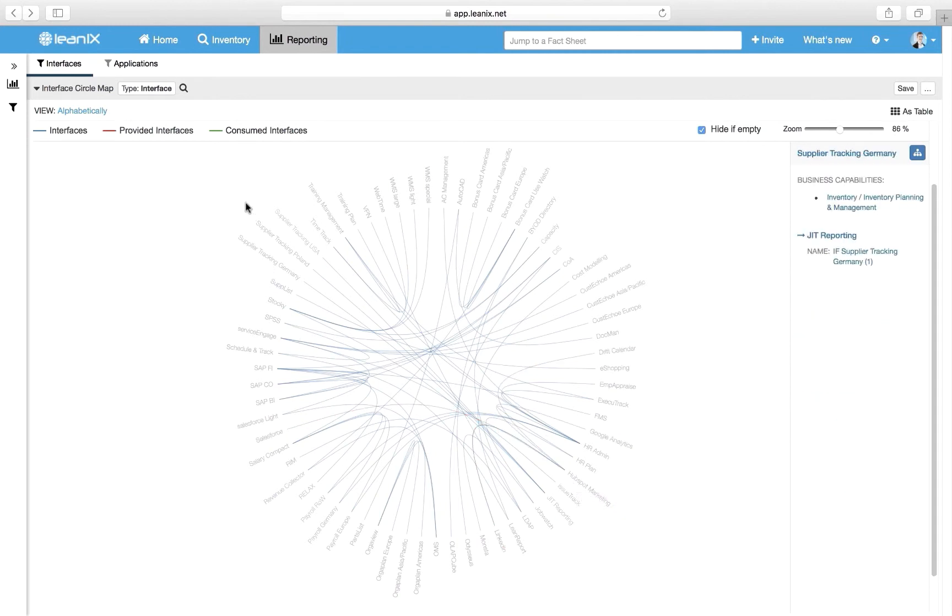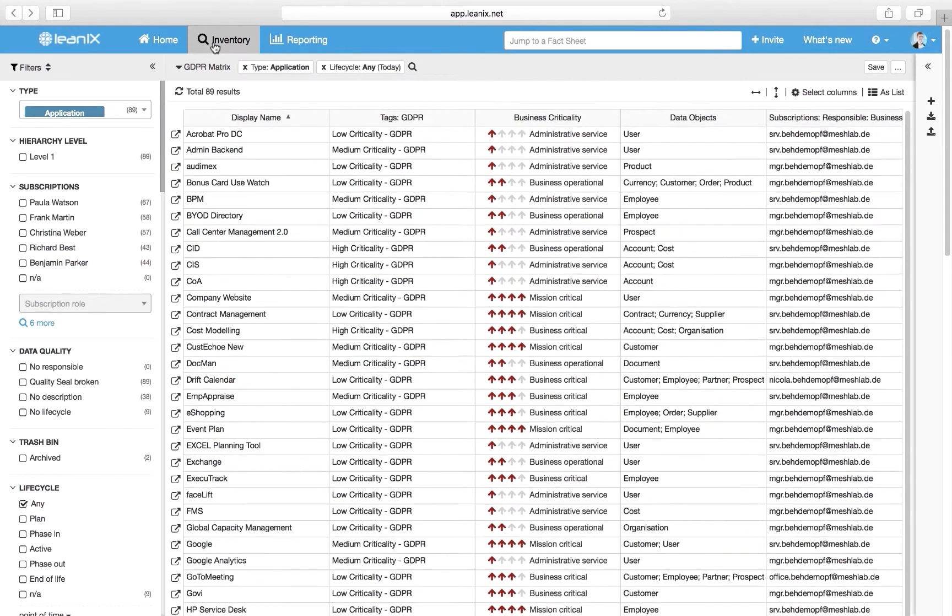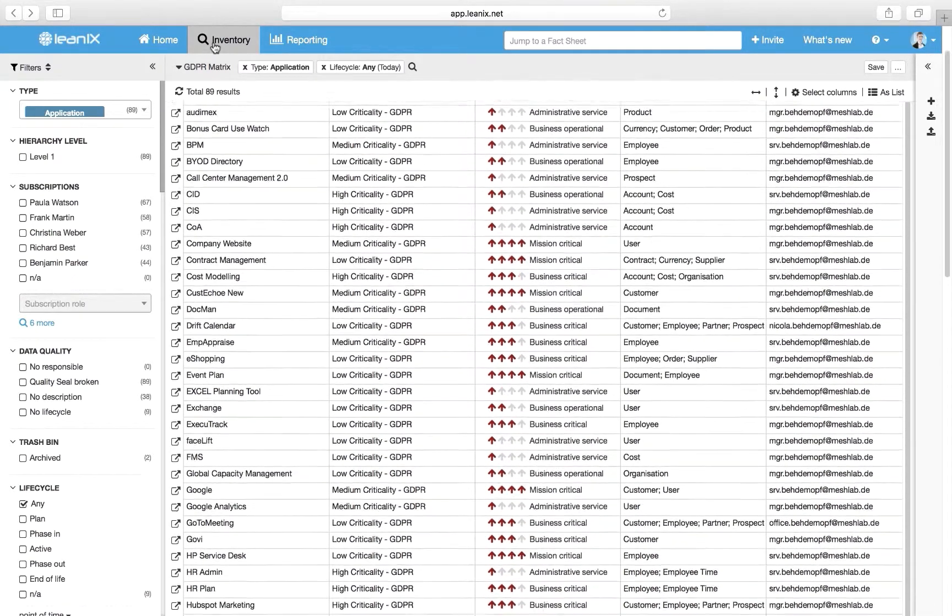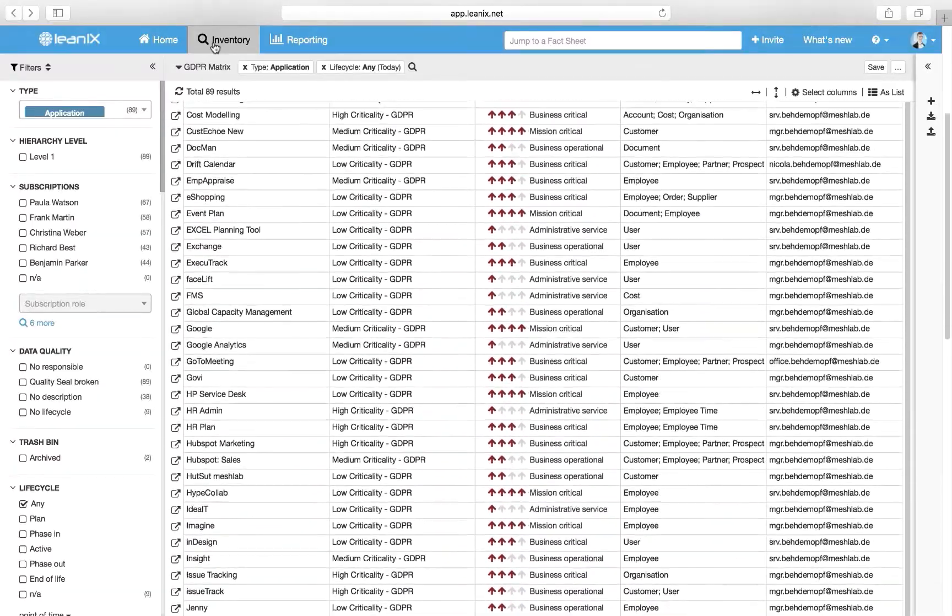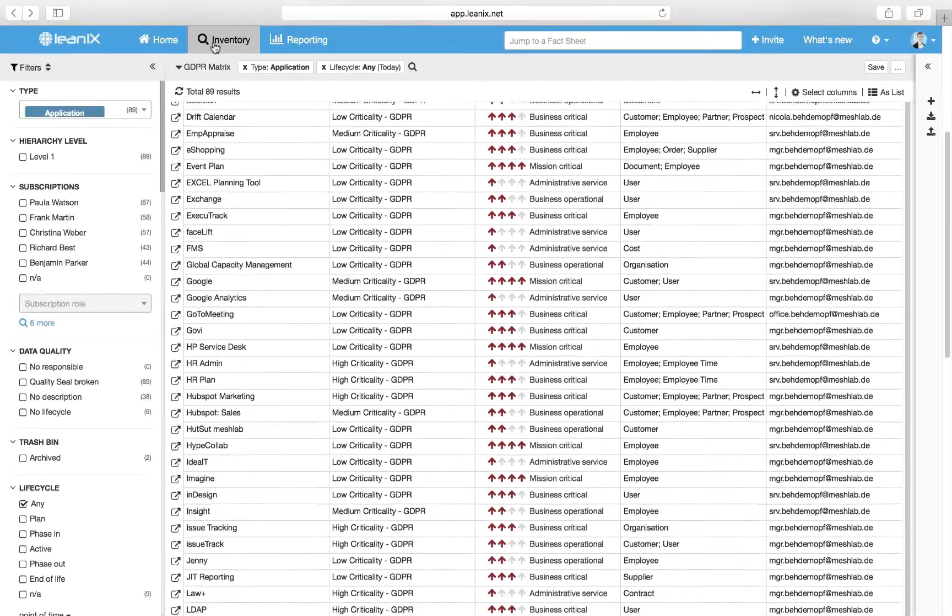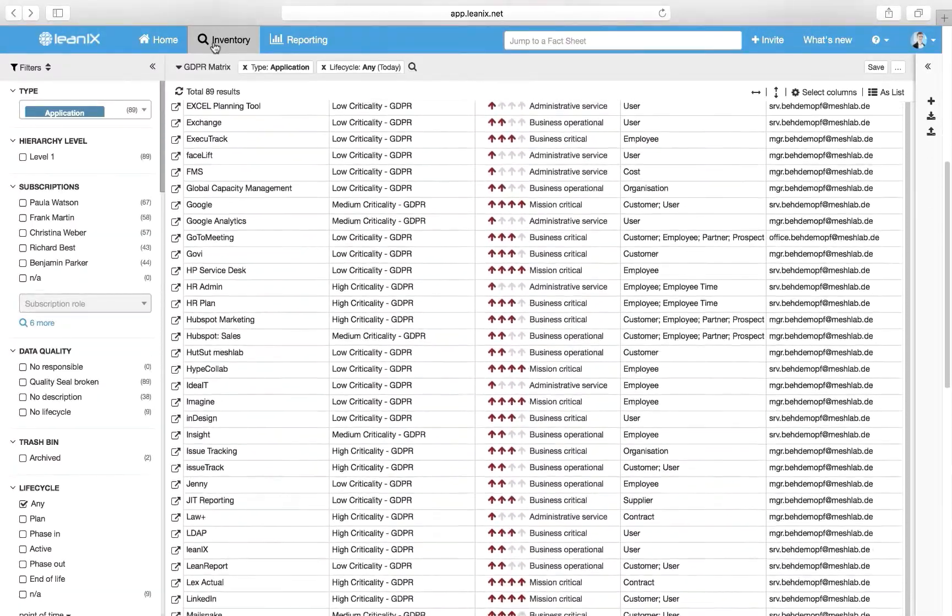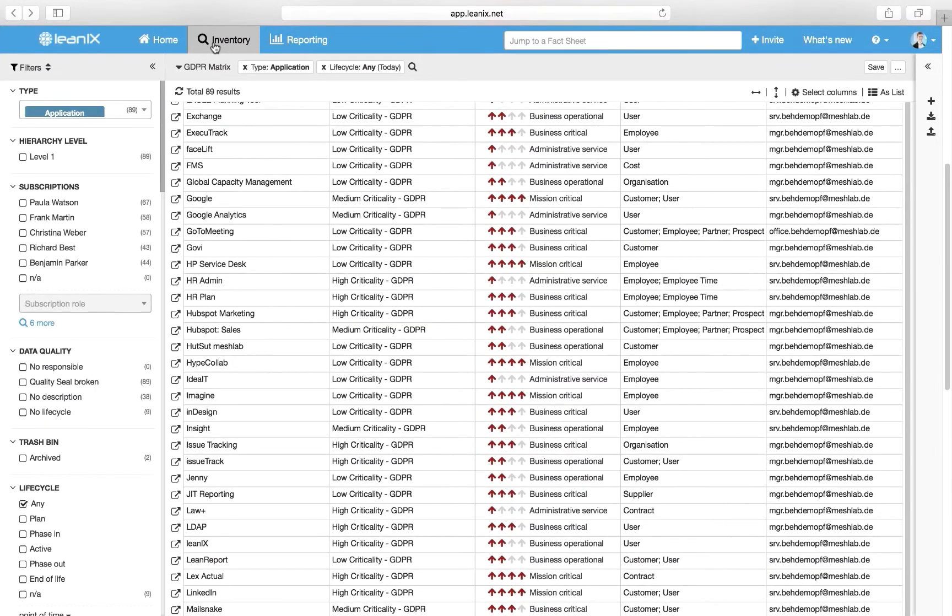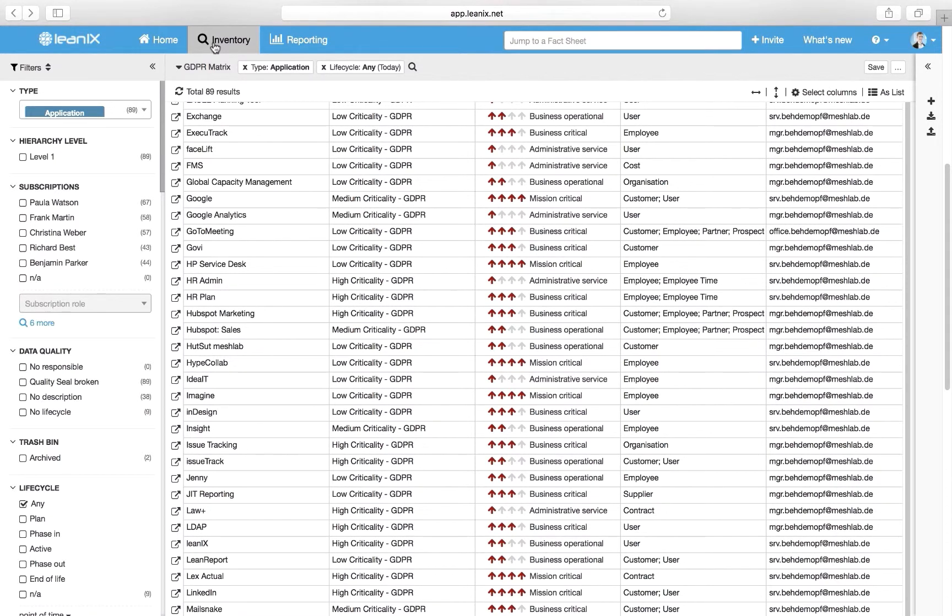As an enterprise architect, you will likely face a lot of data requests about GDPR. LeanIX provides a convenient way to display the inventory information in a table format. By selecting different columns, you can quickly create a valuable and easy-to-read GDPR matrix. Some of the most relevant information are application names, their GDPR criticality, their business criticality, which data objects they use, and who is responsible for the data. This inventory view is exportable as an Excel sheet and gives a complete overview about GDPR-relevant data.